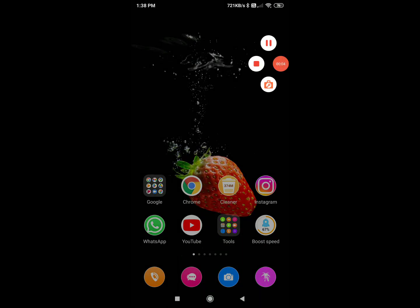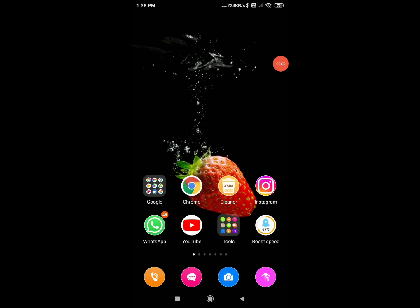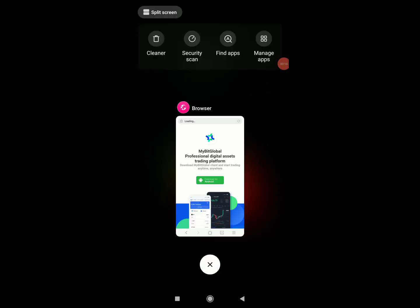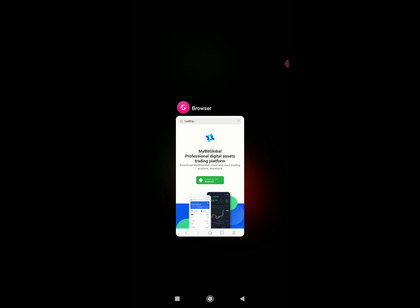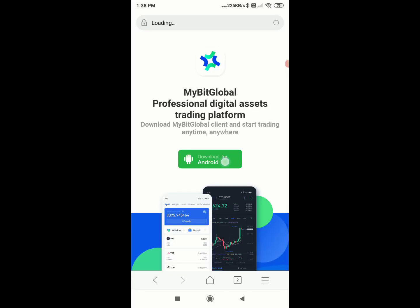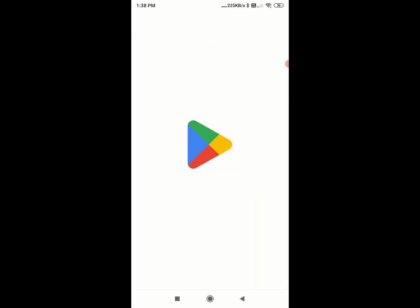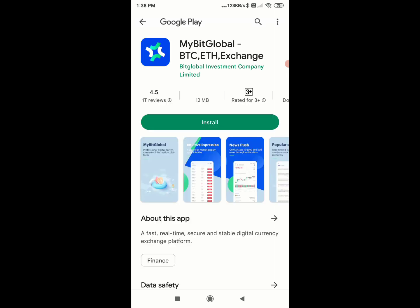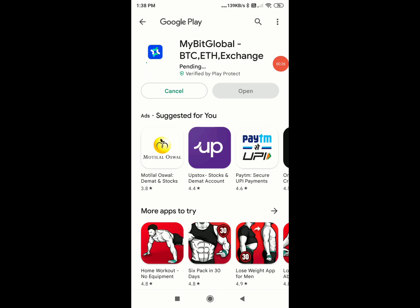I am going to sign up. The main thing is that I have a link, so you can click on the link and go to the website to download the app. The app name is MyBitGlobal. You can bid half percent.